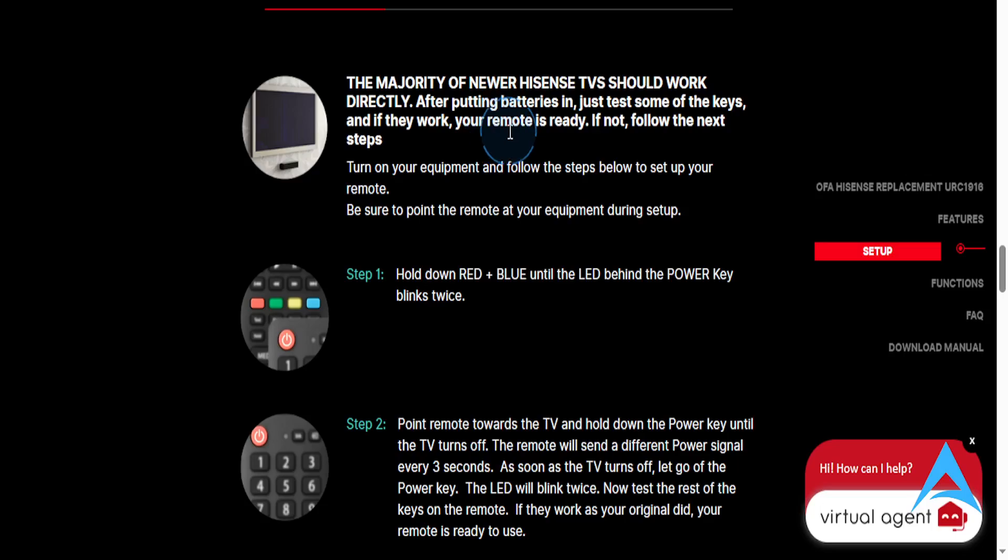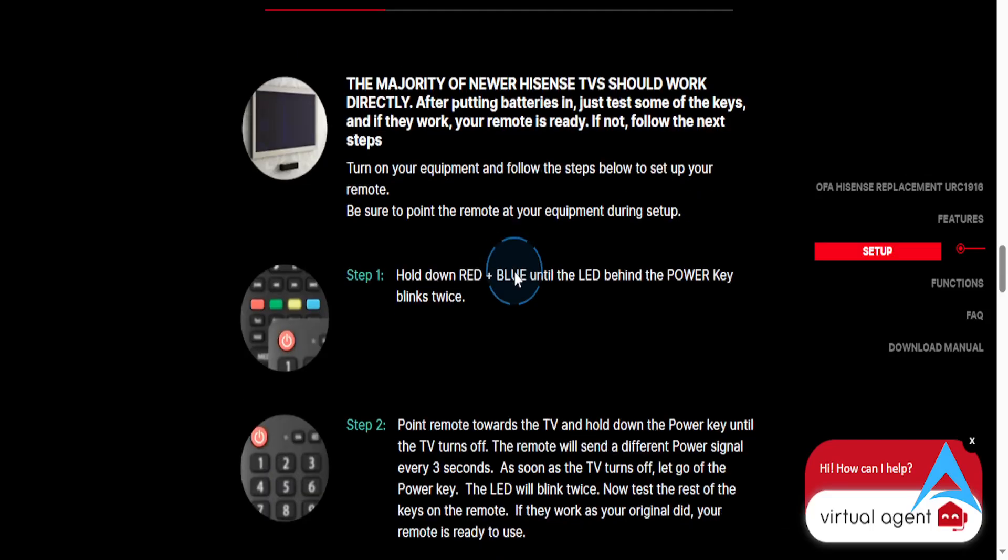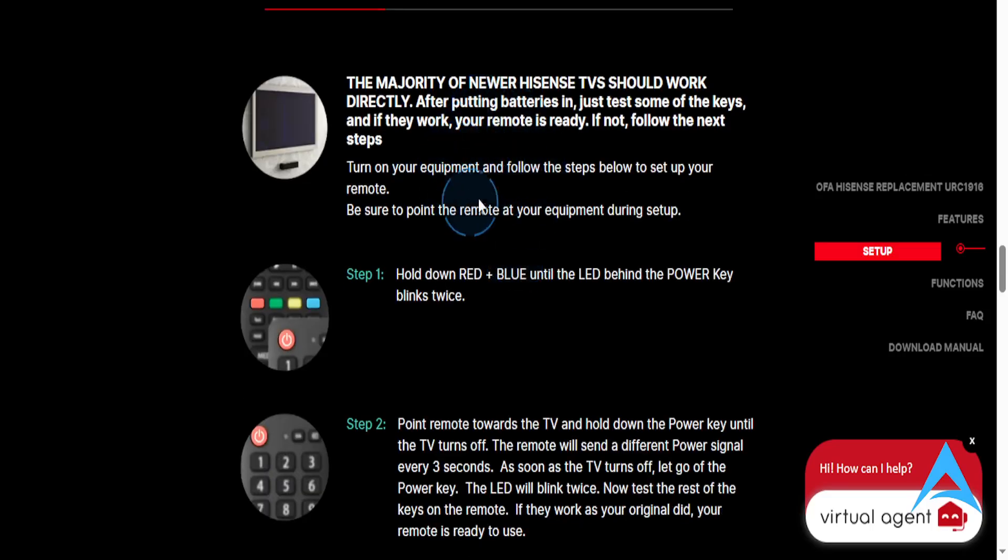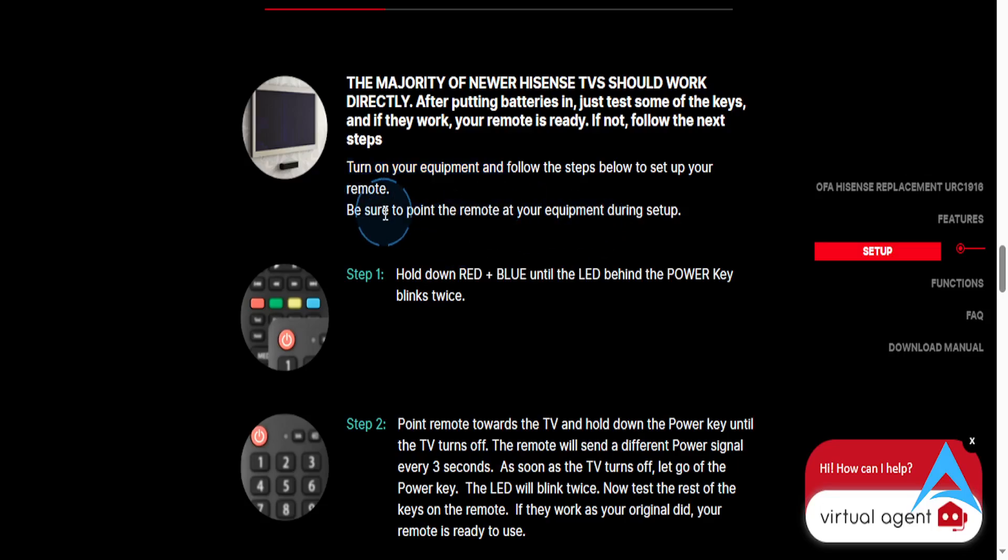it should work directly. You test some of the keys, it should work, remote will be ready. If it doesn't, what I need you to do is turn on your equipment and follow these steps. But be sure to